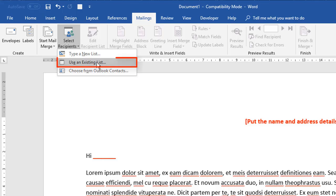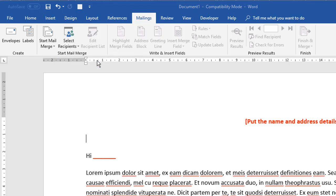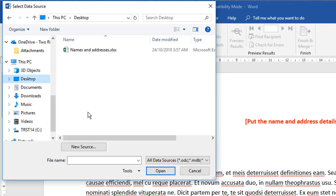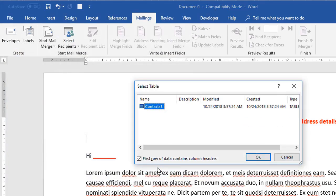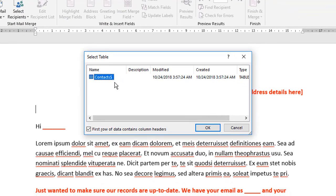You can also bring in your list from your Outlook contacts. So if you've maintained your contact list in Outlook and you want to use that list for your mail merge, you can do that. But on this video, we're going to use the existing list because we already have one. So here's my list from before called names and addresses.xlsx. So let's open that up. And if there was more than one sheet in that spreadsheet, which there wasn't, you could choose which sheet you want to choose from. We had our one sheet there called contacts.